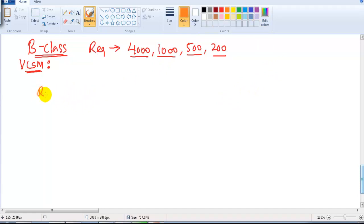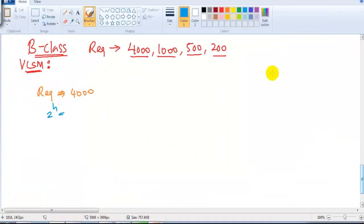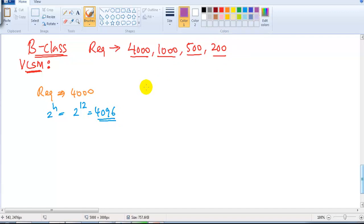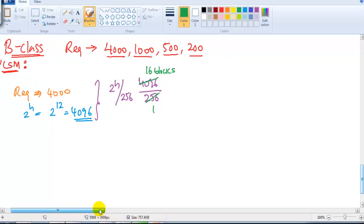Starting with the 4000 host requirement: what is the nearest power-of-two value that satisfies this condition? Checking the two-power table, 2 to the power of 12 satisfies the condition — that's 4096. So the possible size of the network is 4096. Using the formula 2^h divided by 256: 4096 divided by 256 gives 16 blocks of addresses required to write the range for 4096 addresses.